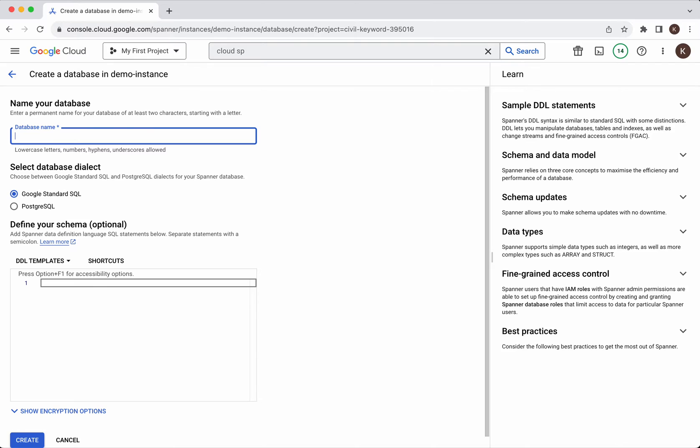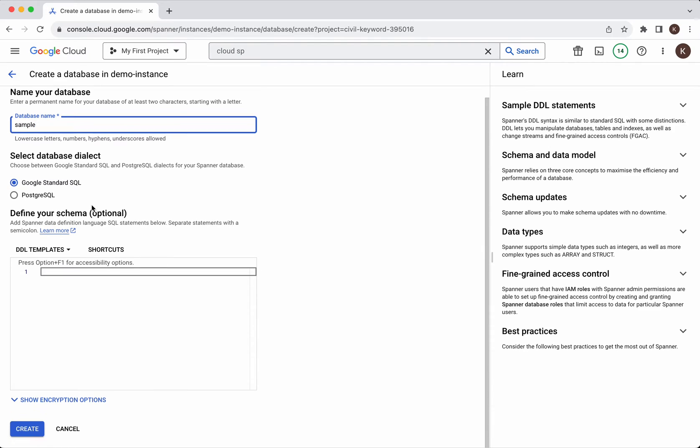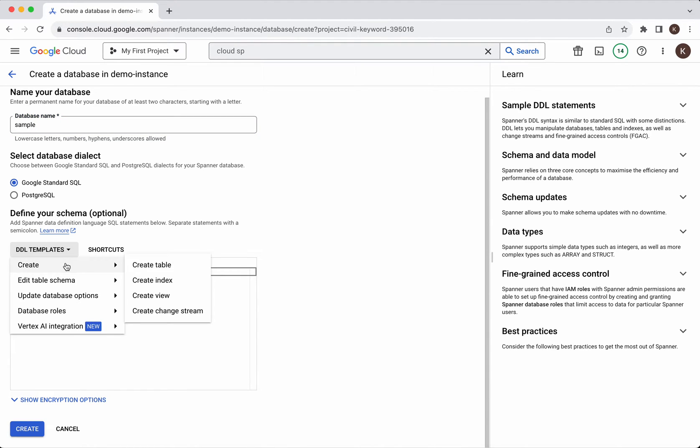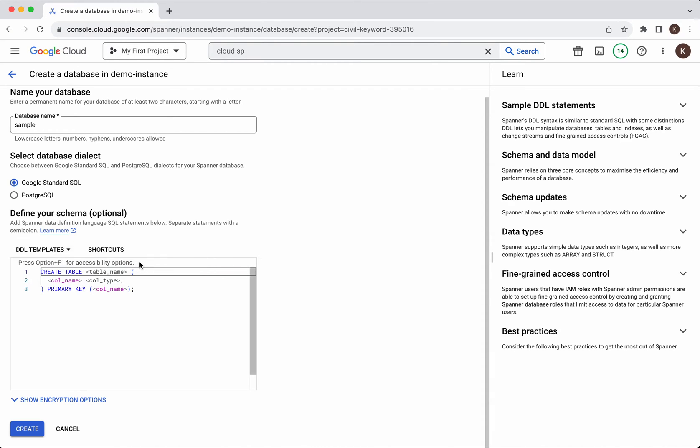Click create database. We need to give a database name. We'll call it sample database. We will use Google standard SQL only. And here we have an option to define the table here itself. We'll select create table.